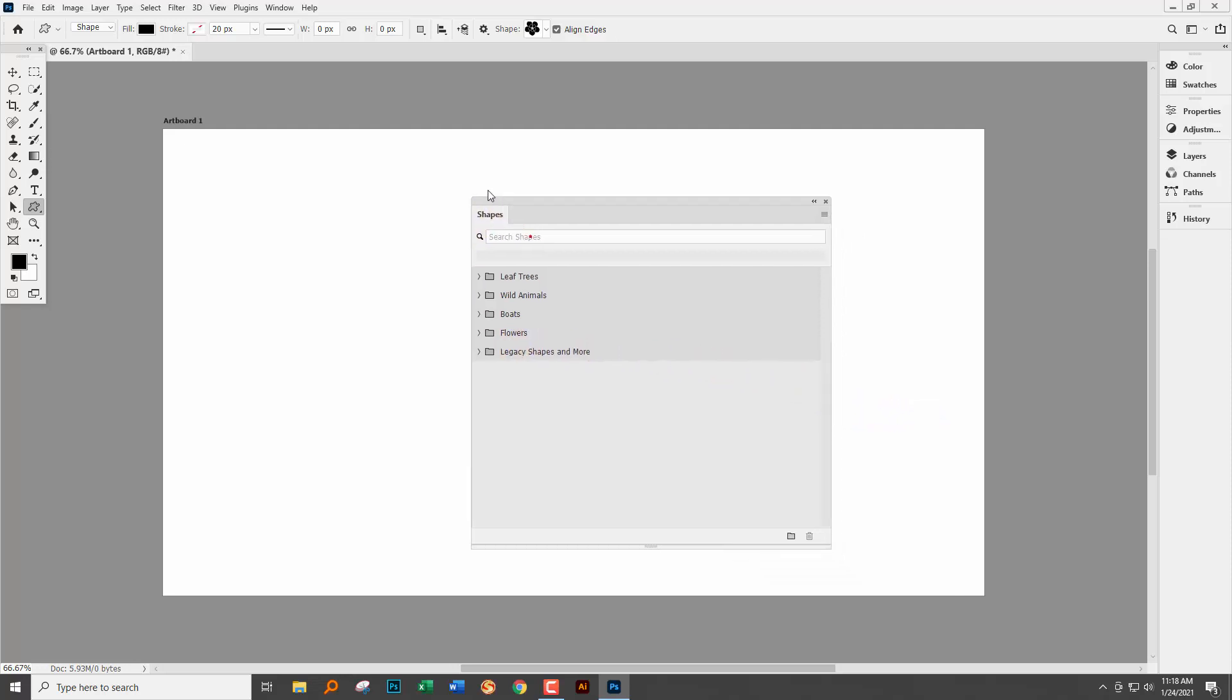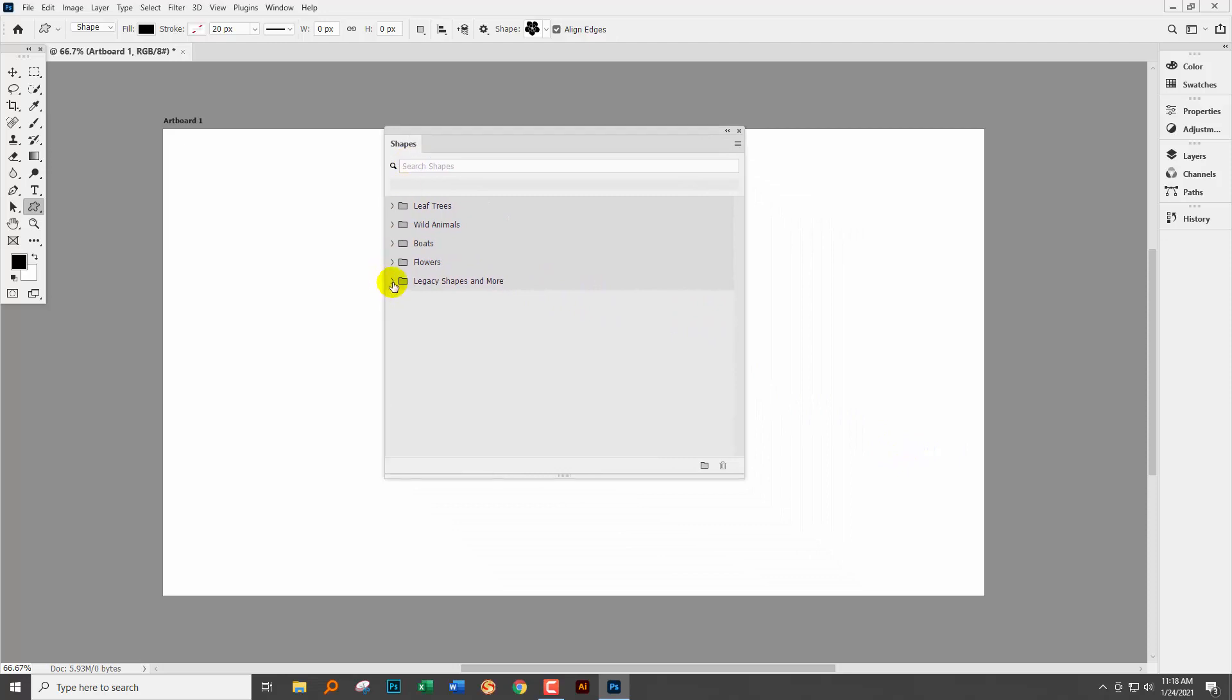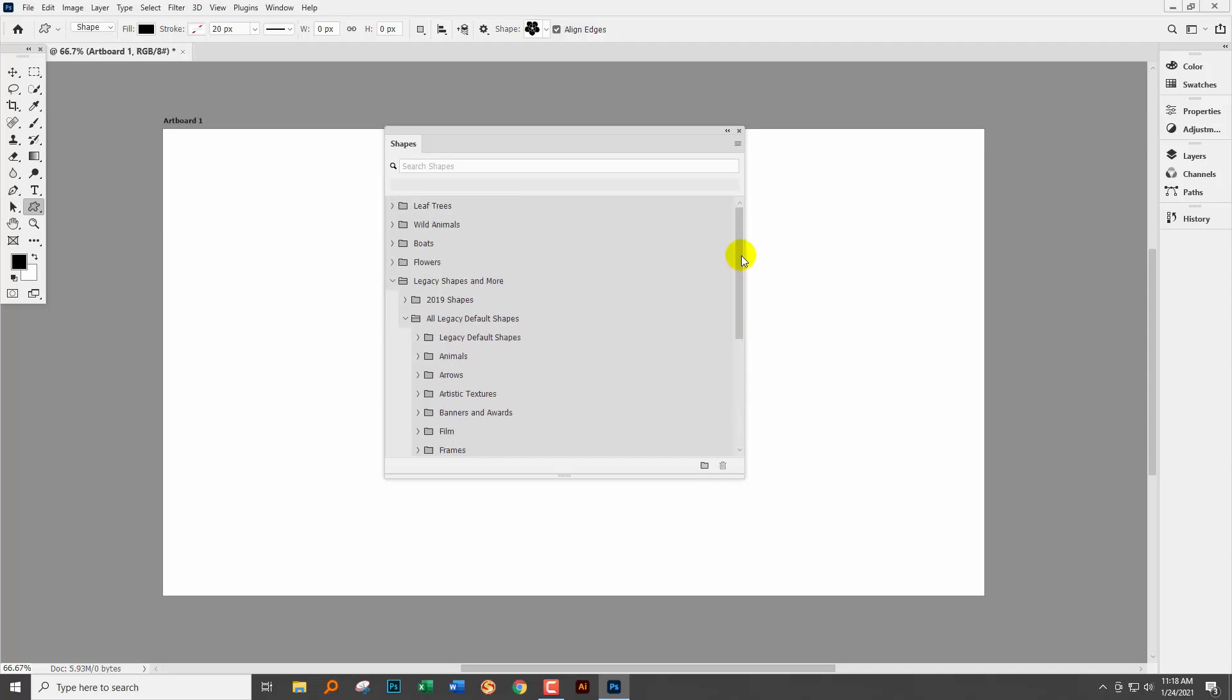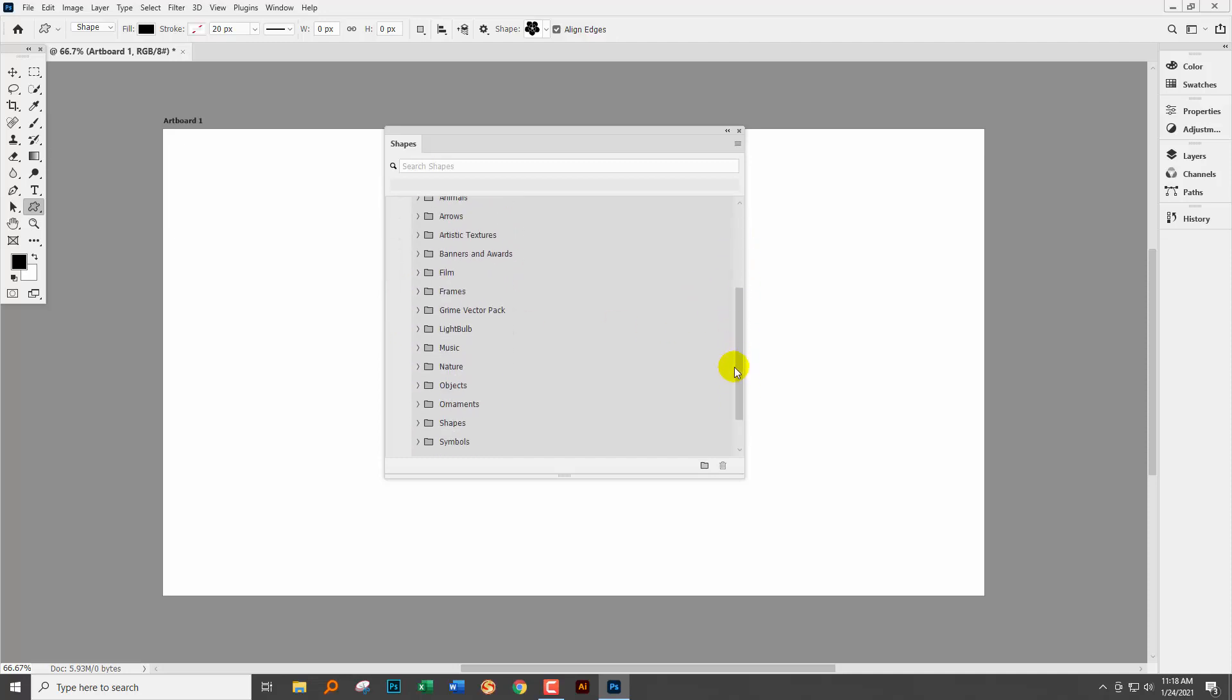They all come into a folder. Well it's actually a whole heap of folders. Here are our 2019 shapes and here are our all legacy default shapes and there's heaps of them.